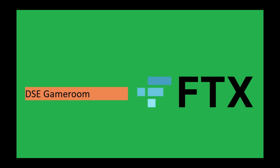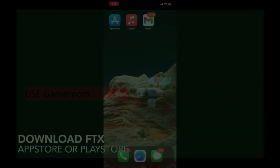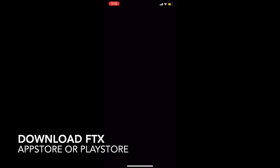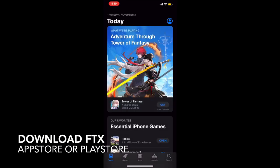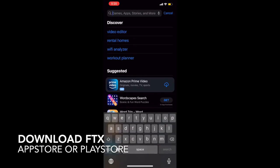Welcome everyone, this is Alan from DSE Game Room. Recently, Cash App has changed some regulations on their app, so we're working to make payments on a more reliable app for us and you guys. Today, I will be showing you how to set up your account and how to send payments from now on.